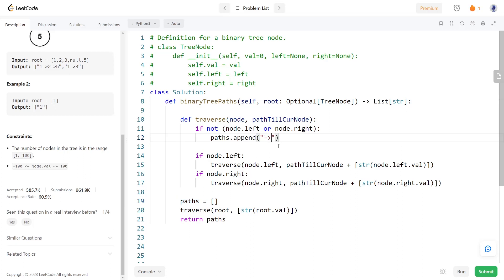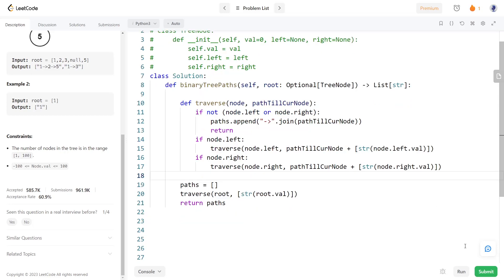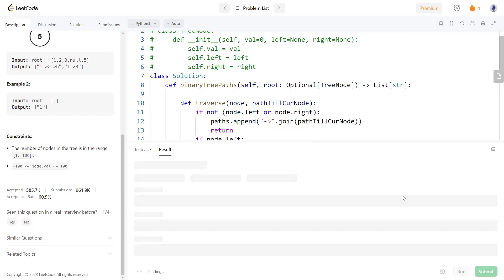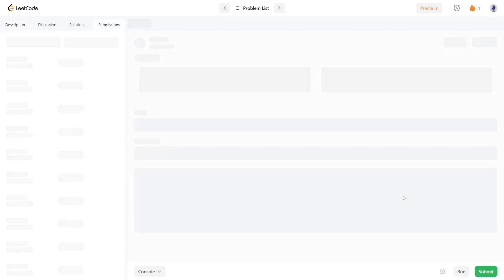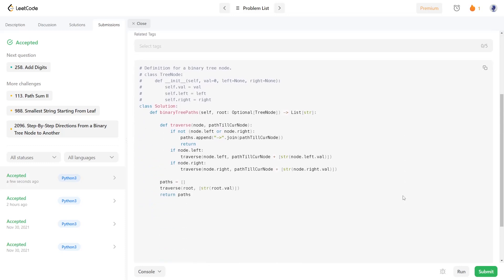Before adding the path to the result, we join together the string elements with an arrow string. Now let's try running the program. It's working. See you in the next video.